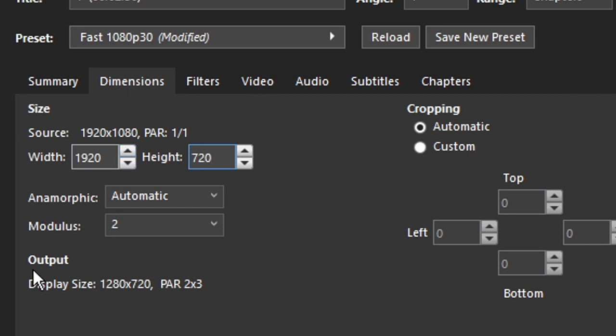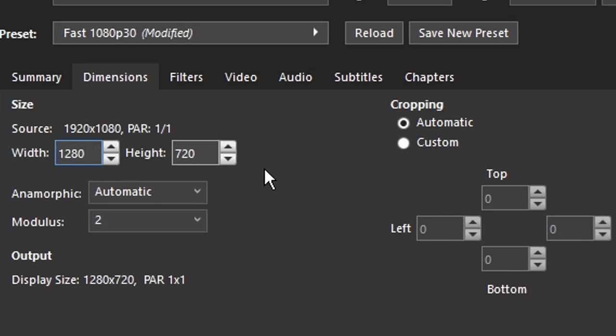Then, under output size, you see what the width should be. So then you set the width to that number, or else it'll look weird.